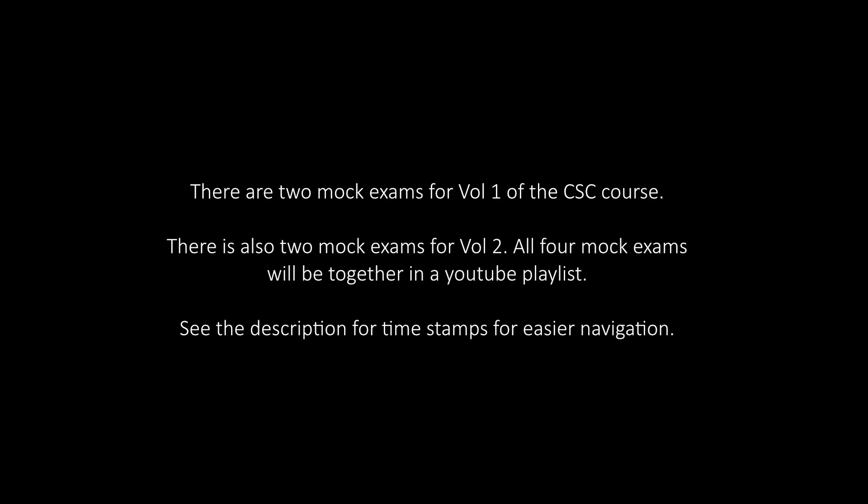There are 2 mock exams for Volume 1 of the CSE course. There is also 2 mock exams for Volume 2. All 4 mock exams will be together in a YouTube playlist. See the description for timestamps for easier navigation.